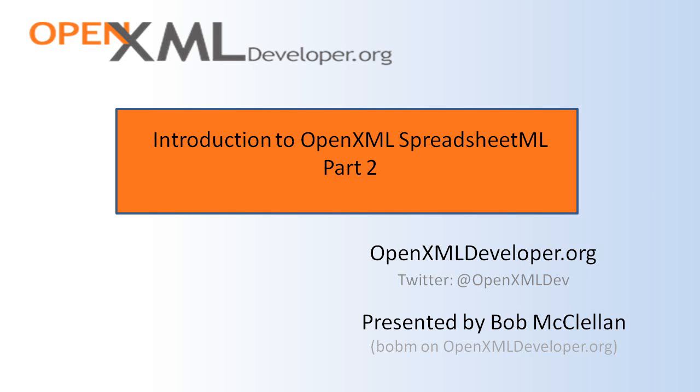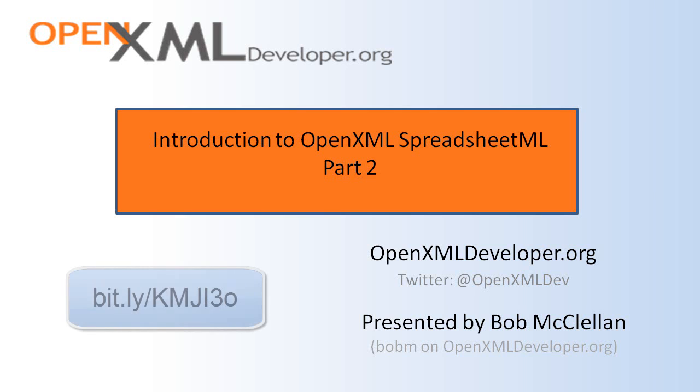Hello, this is Bob McClellan. This screencast is the second in a series about Spreadsheet ML, part of the OpenXML Document Standard. If you've not seen part one of the series, you may want to view it at the link shown.